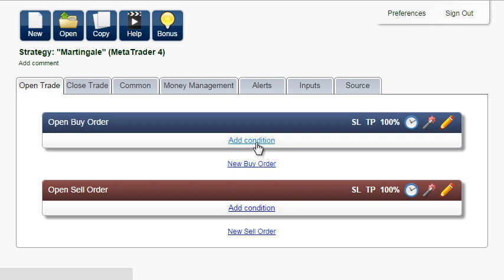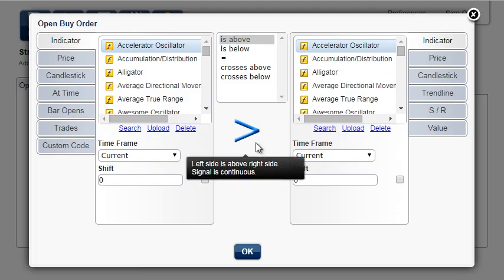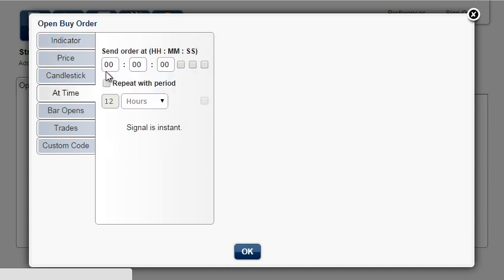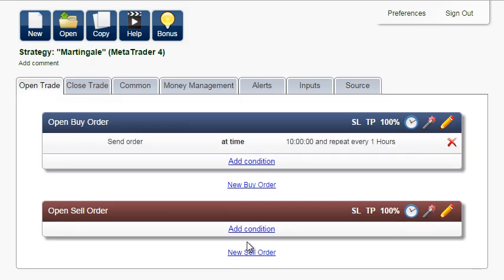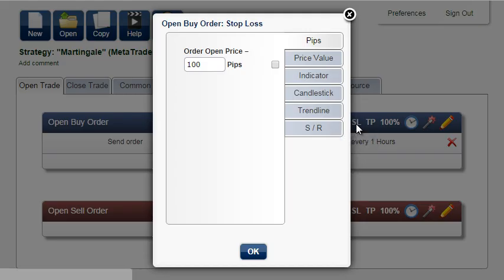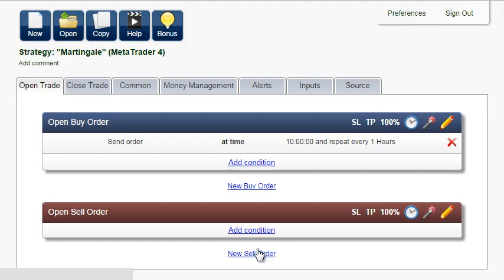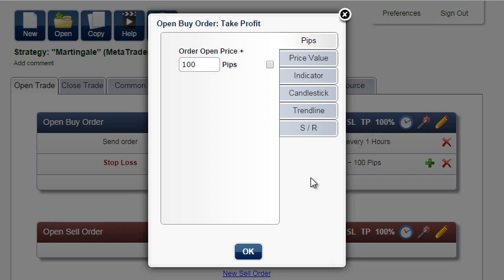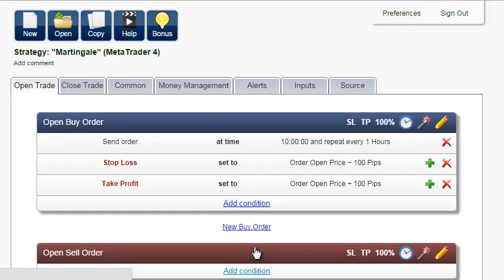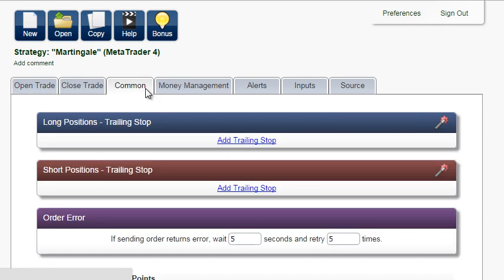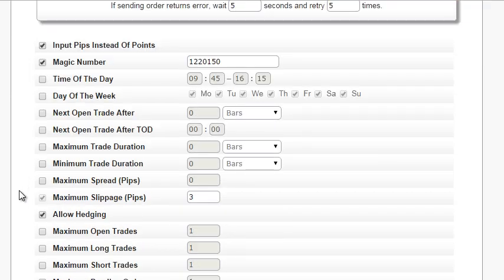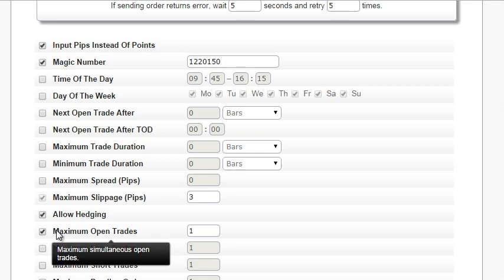For example, the system will send a buy order every hour starting at 10 o'clock. Set stop loss to 100 pips and take profit to 100 pips. We will limit the number of open trades to 1, so a new trade will be executed only after the previous trade is closed.